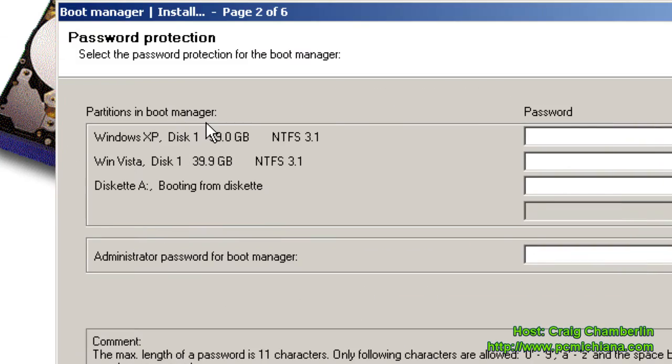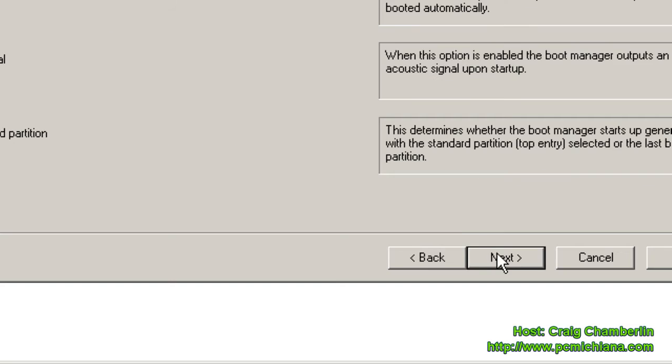Here, this lets you enter passwords. This is actually only for the licensed version of BootUS, so just click Next.